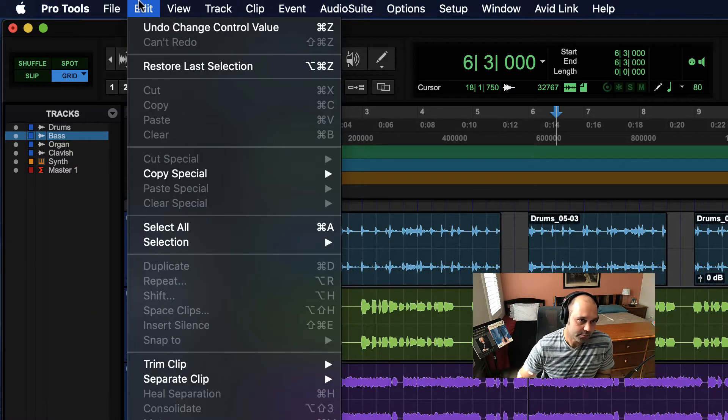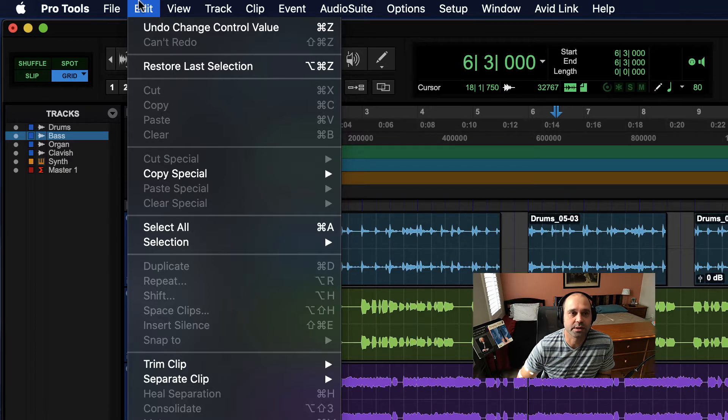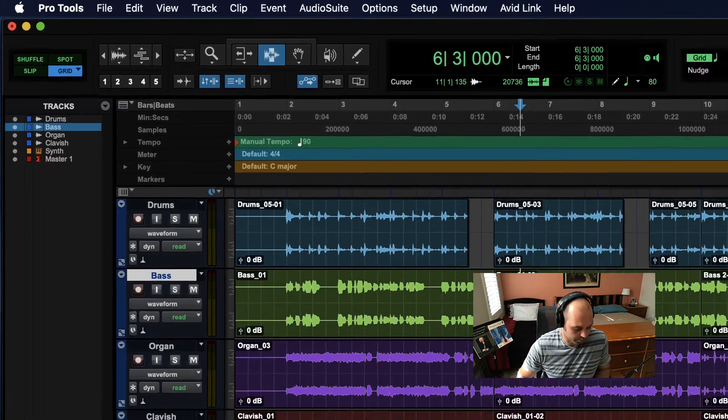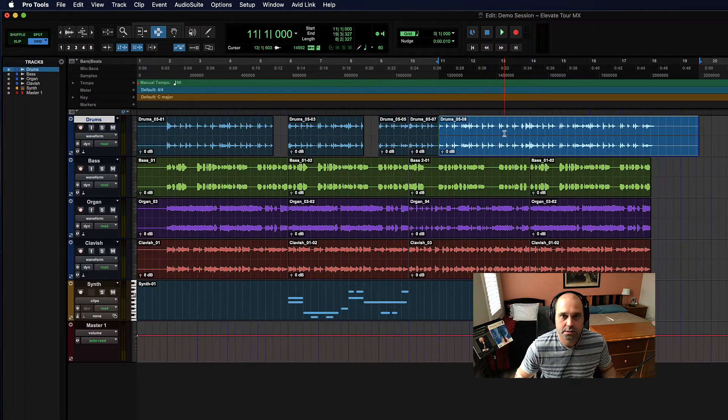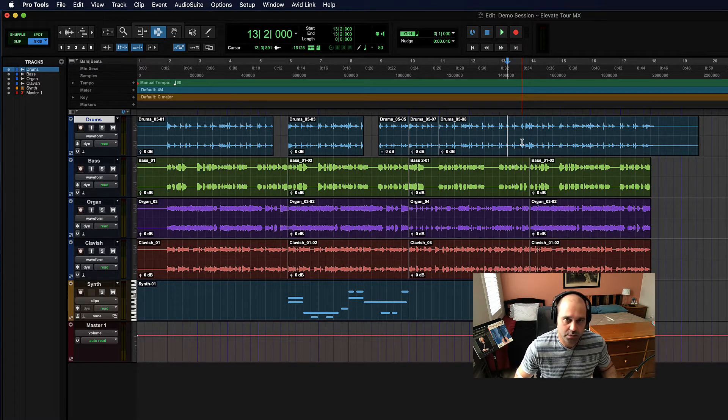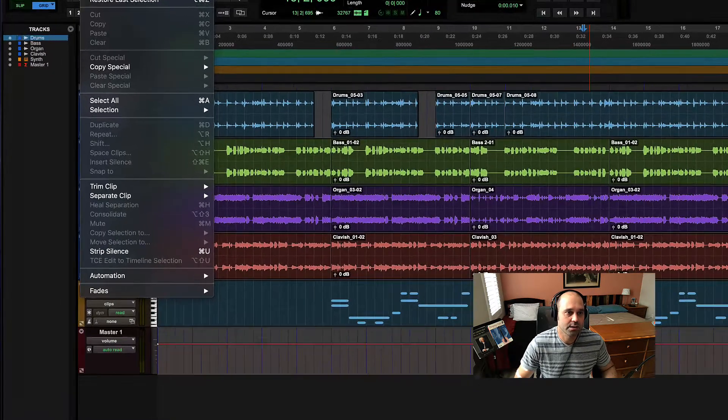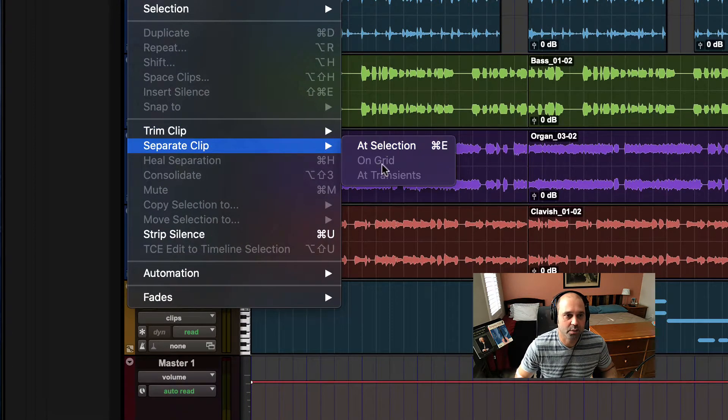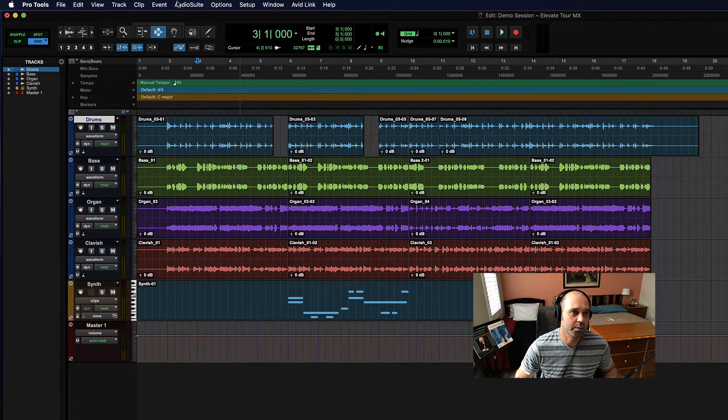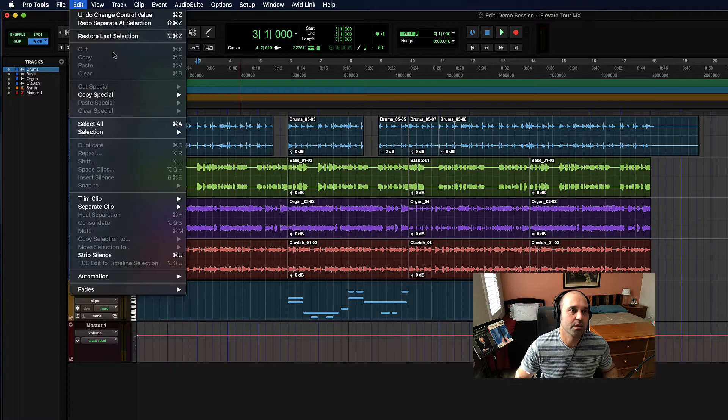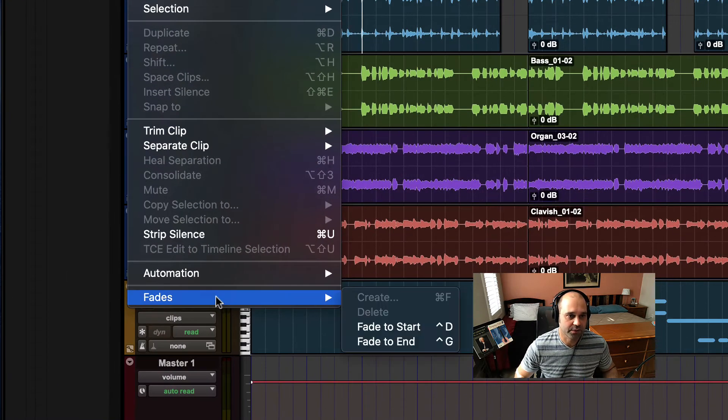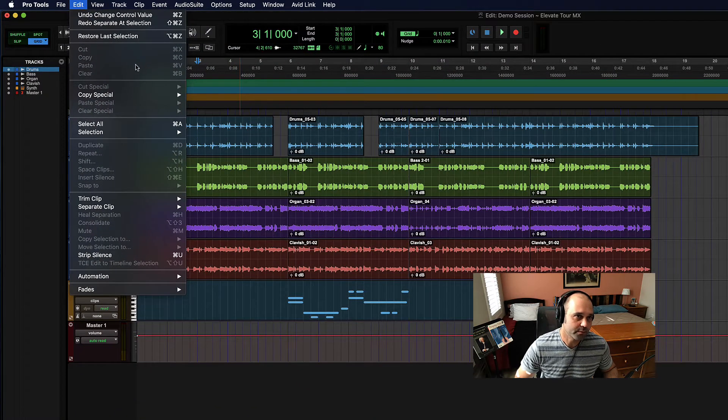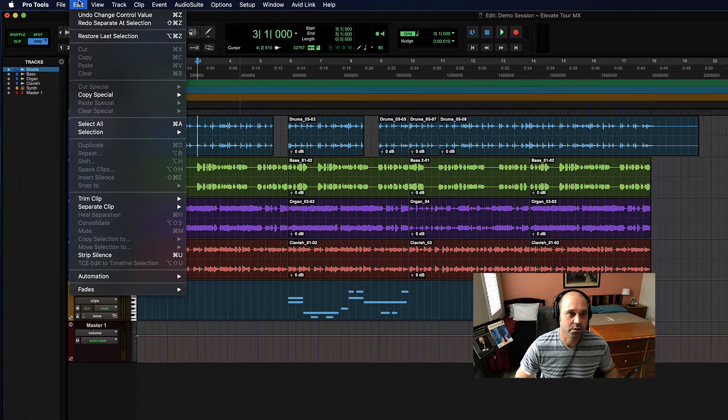Edit has a whole variety of things that you'll deal with when it comes to editing audio. Some of those things might be separating a clip - these boxes you see here are clips - so you might want to separate one. You can do that without a shortcut by going up to Edit and separating the clip. You can separate them in different ways. Fades are in there too, although you're going to want to use a shortcut for that for sure. So the Edit menu has general audio editing and clip editing things.